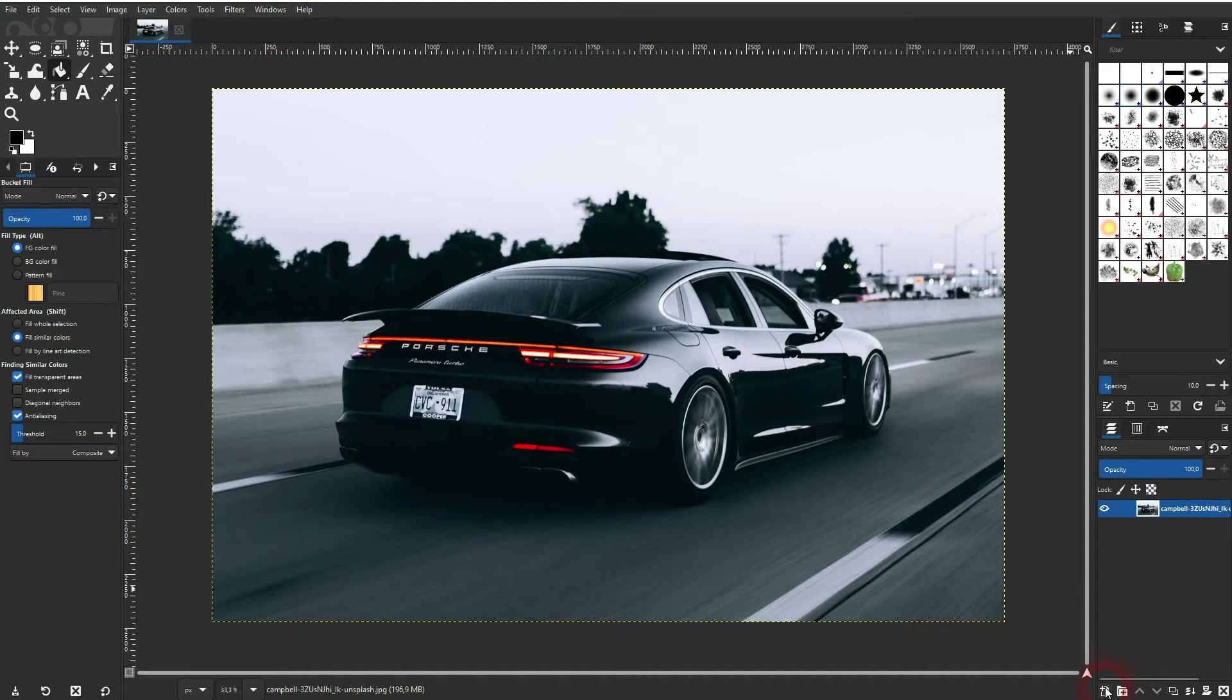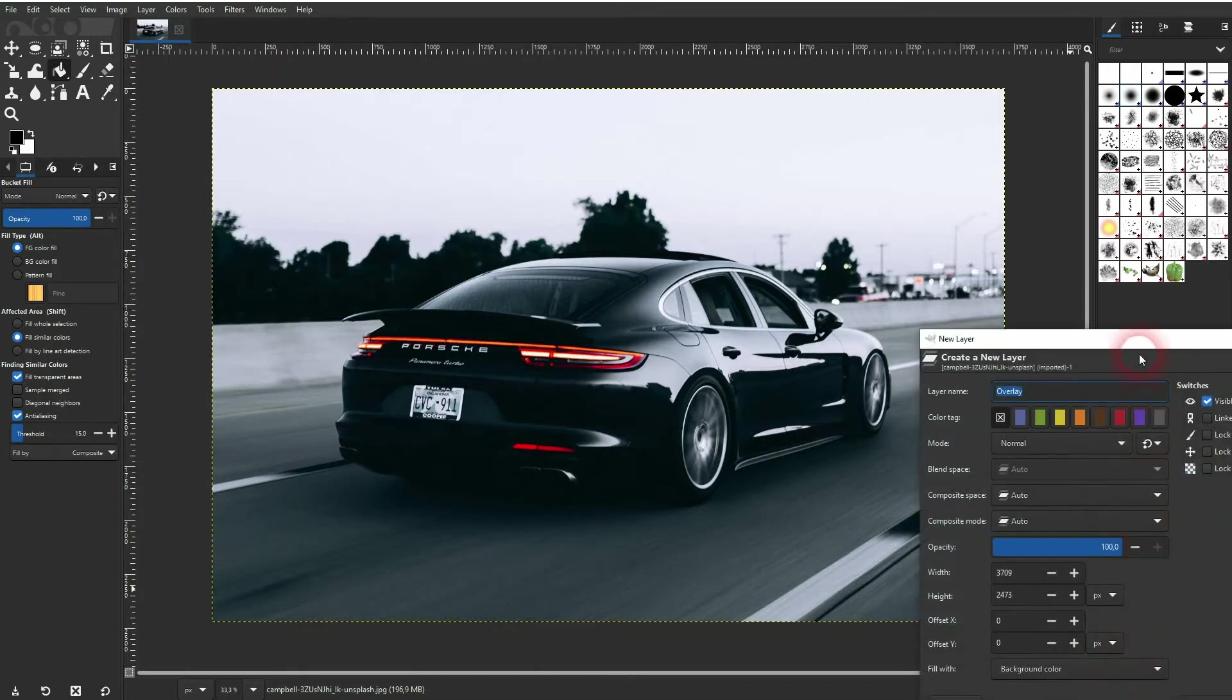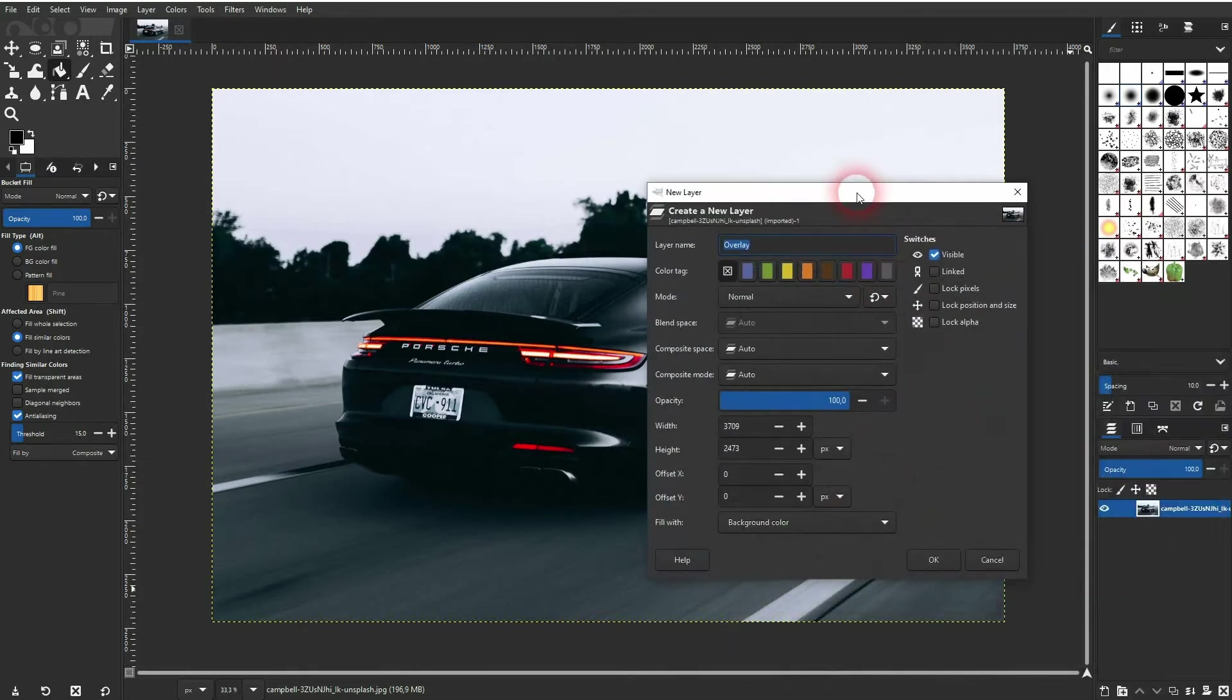We can do so by adding a new layer. So just click on this sign down here. I'll call it photo filter.